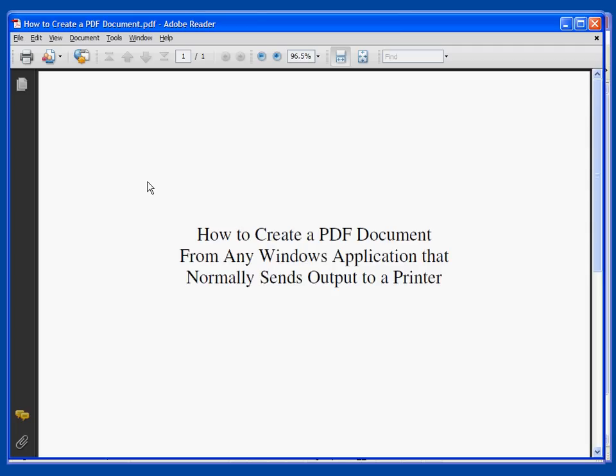The CutePDF Writer will appear just like a normal printer. Any Windows program that allows you to print you can now select instead of a physical printer the CutePDF Writer and produce a PDF document for that output.